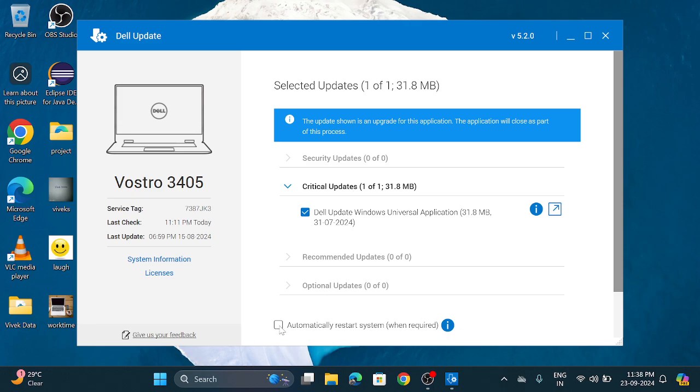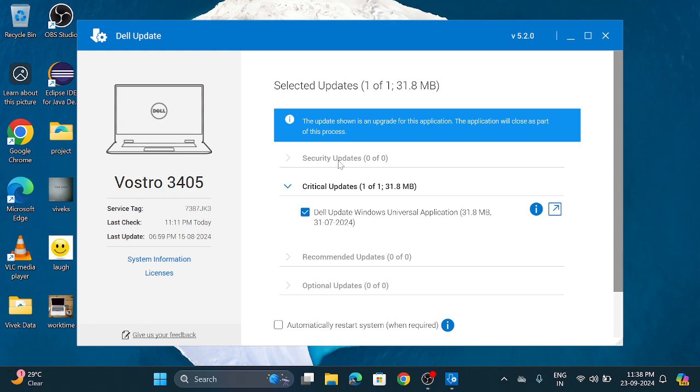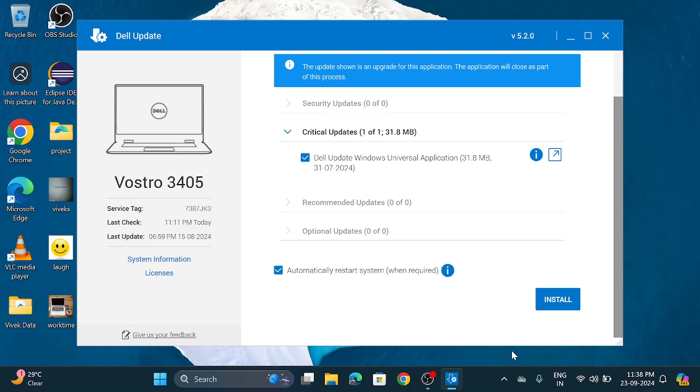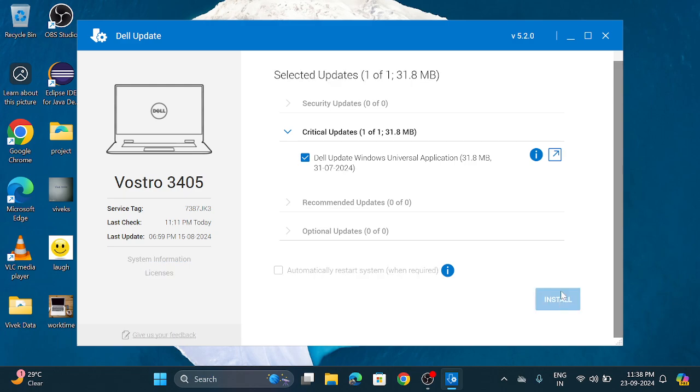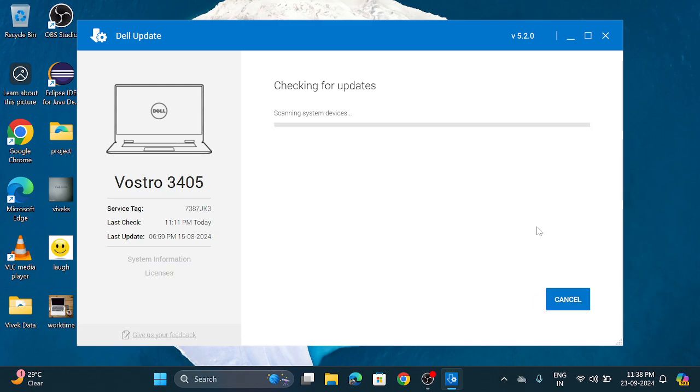So after updating anything you need to restart your system. So click on this automatically restart system when required and click on this install option. If you don't want to restart automatically uncheck this button and click on this install button. If you are working something important then it is required to don't restart your system because that will be crashed.